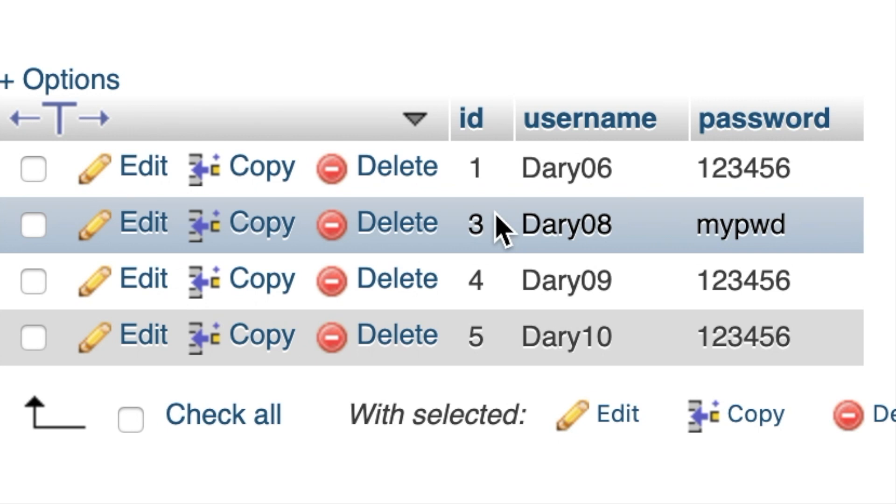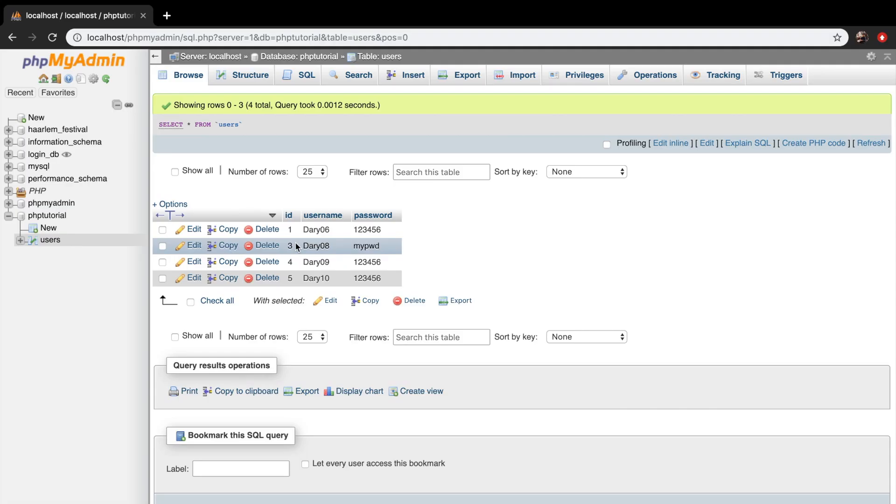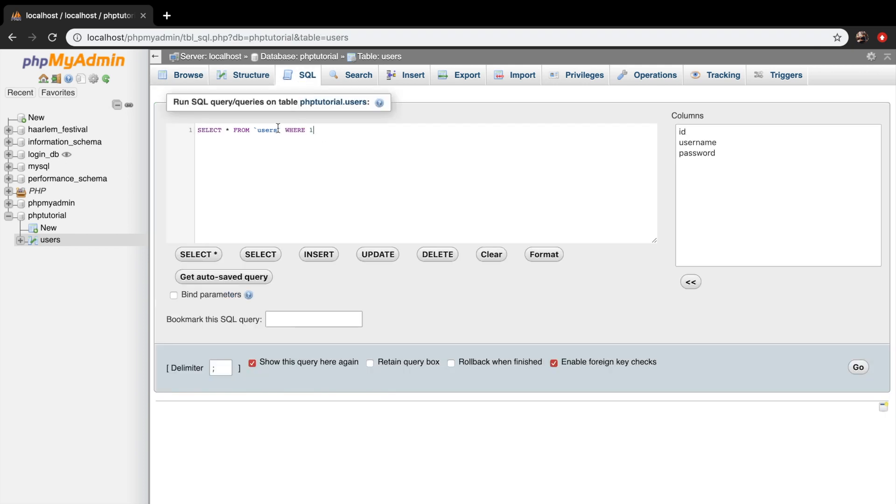A fun thing about the DELETE statement is that you can also add an OR statement as well. So let's click on SQL again and let's create a new query.